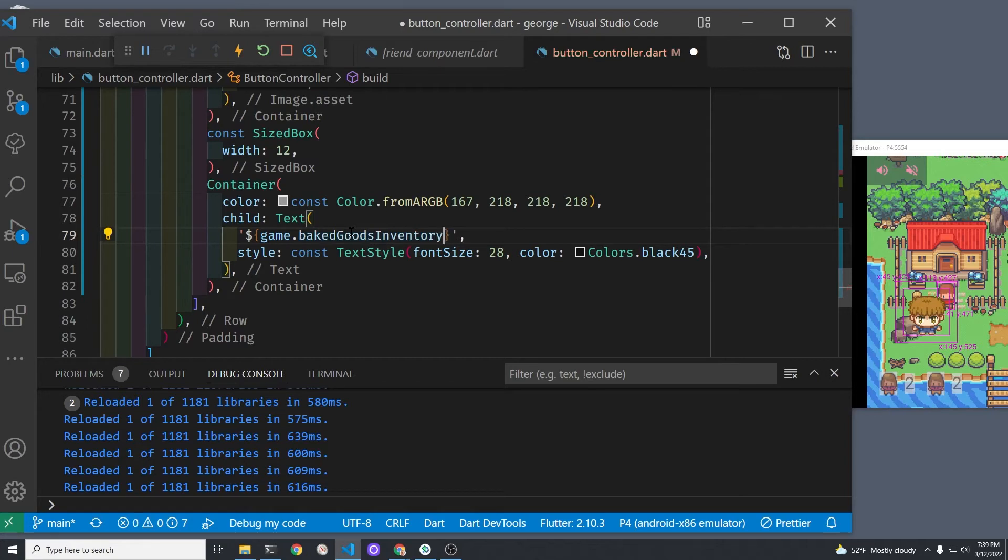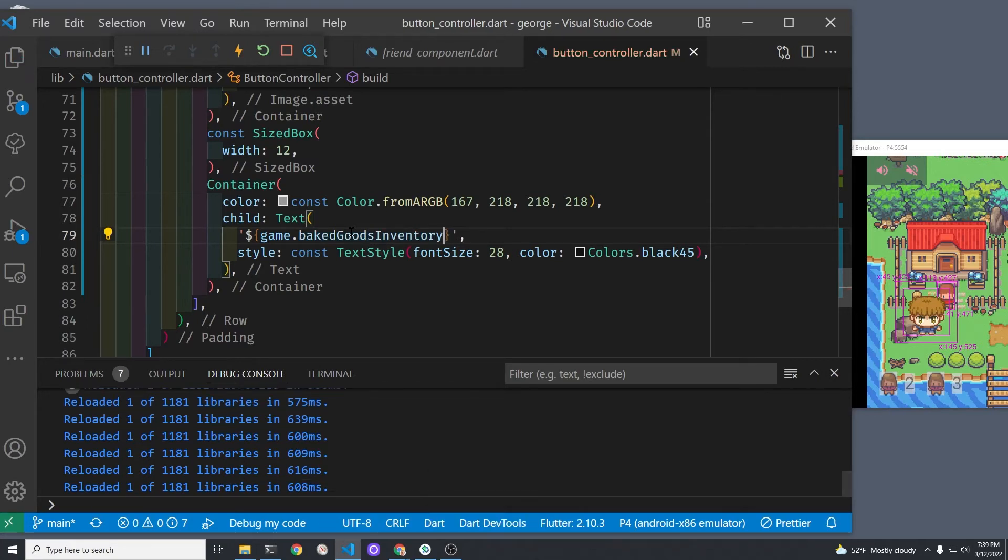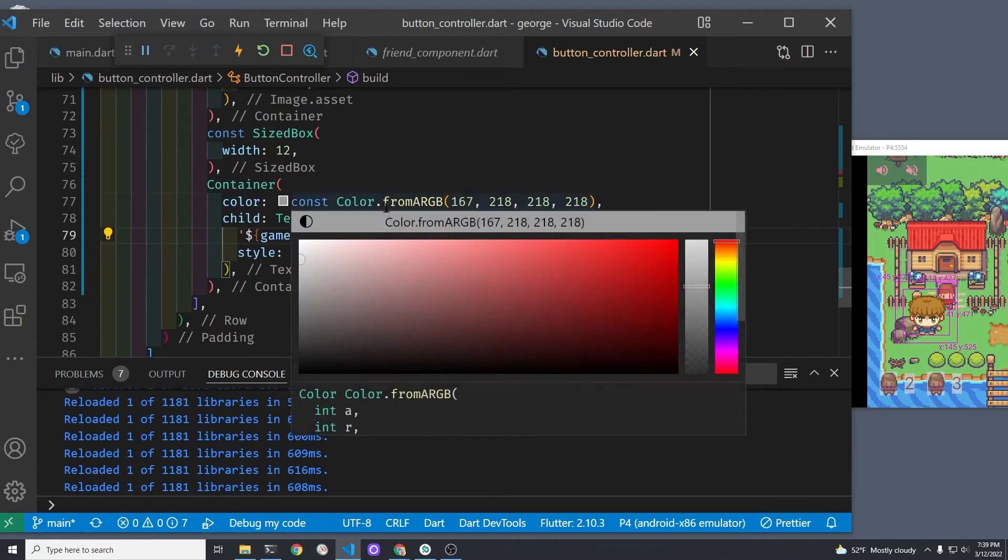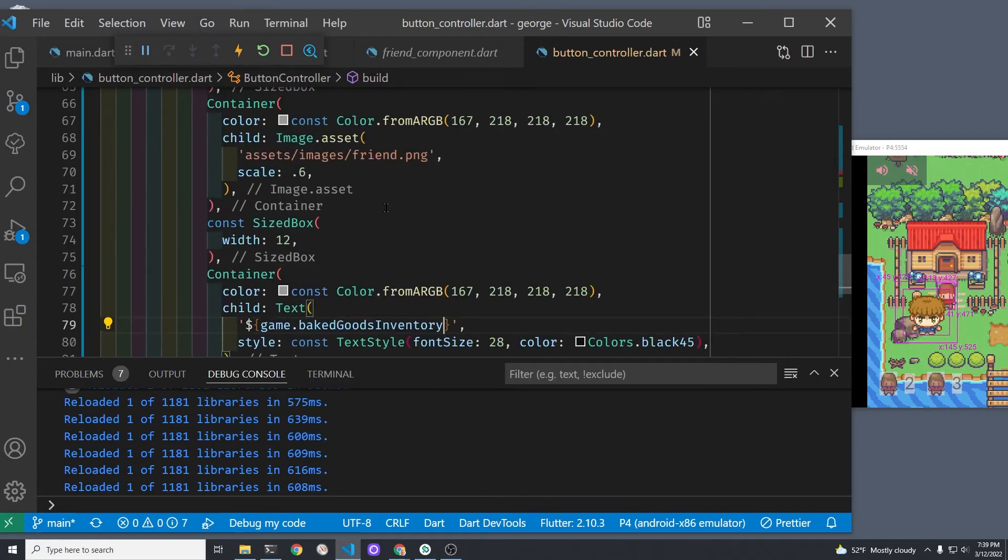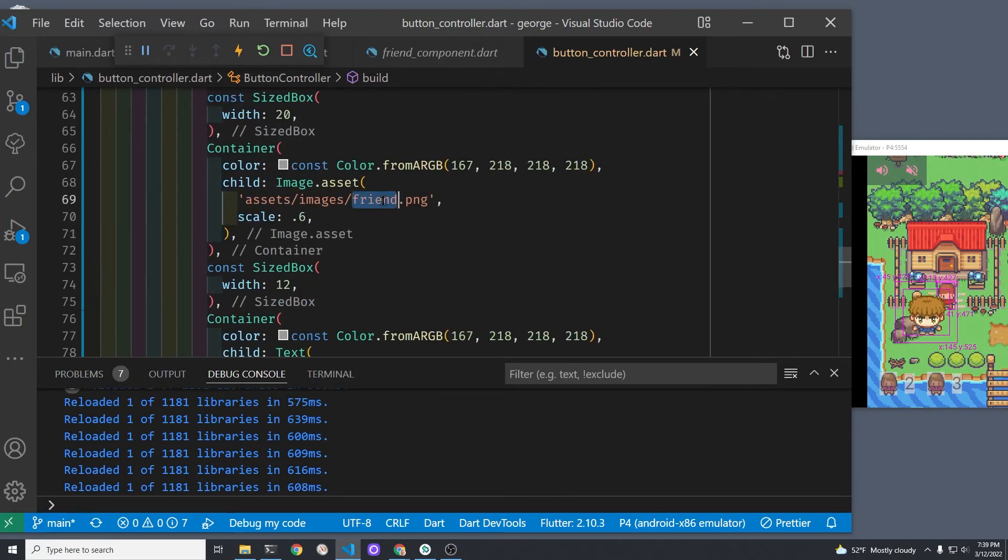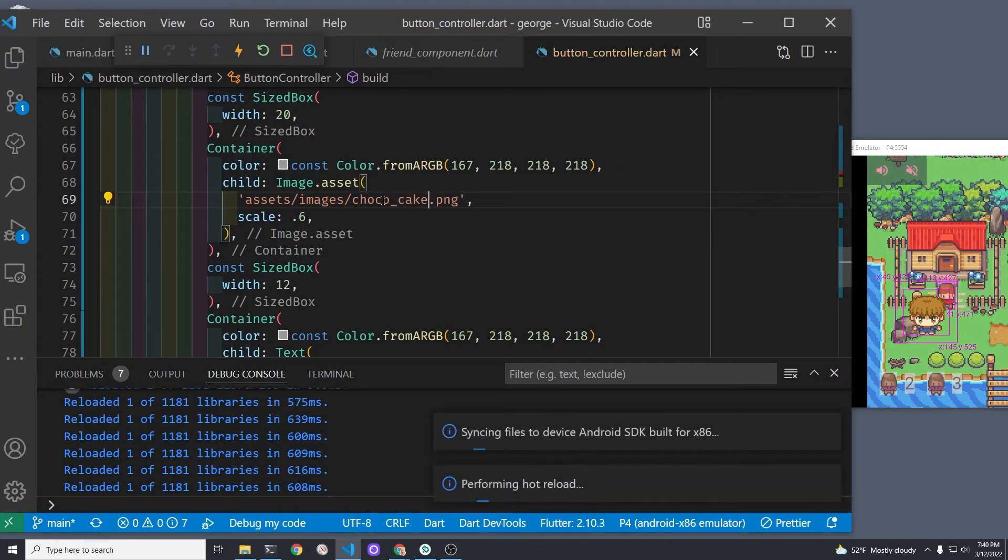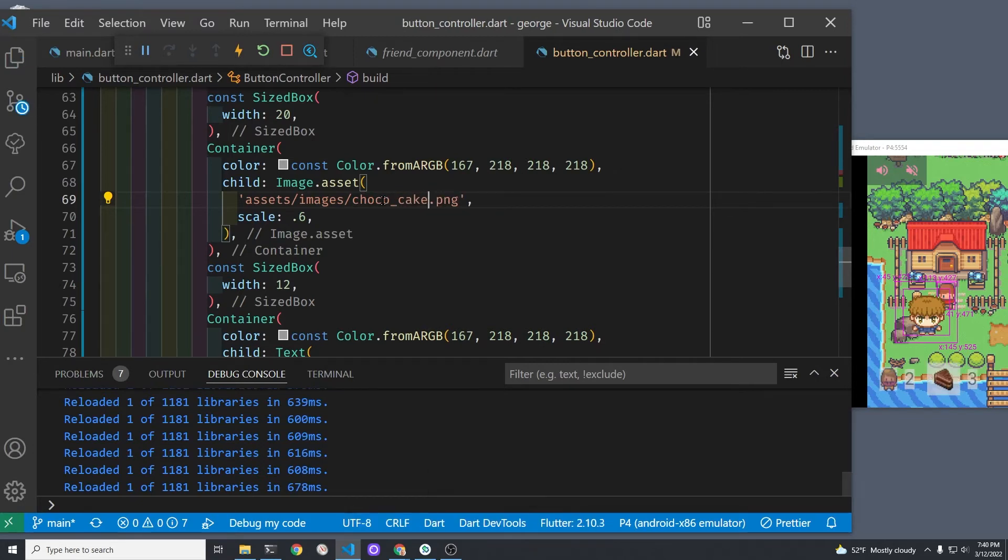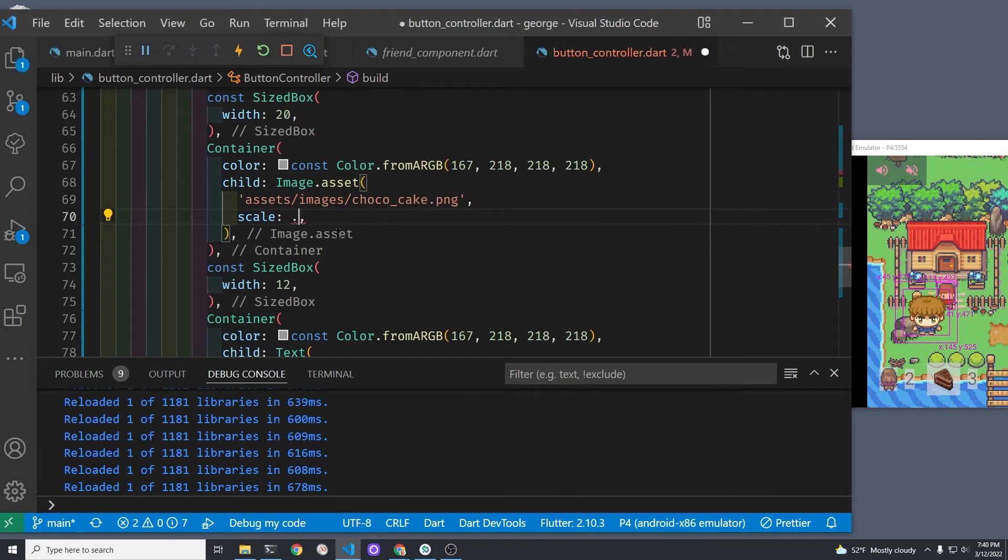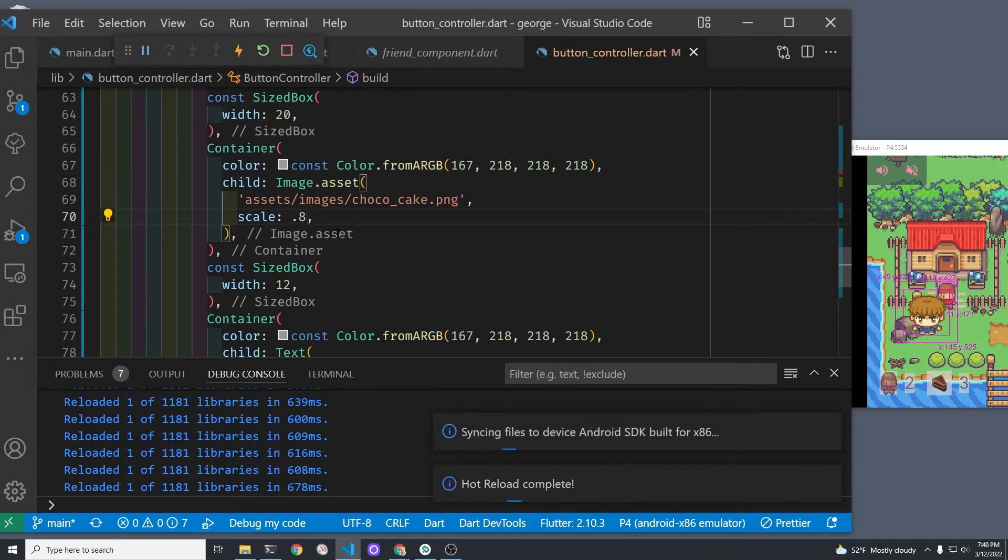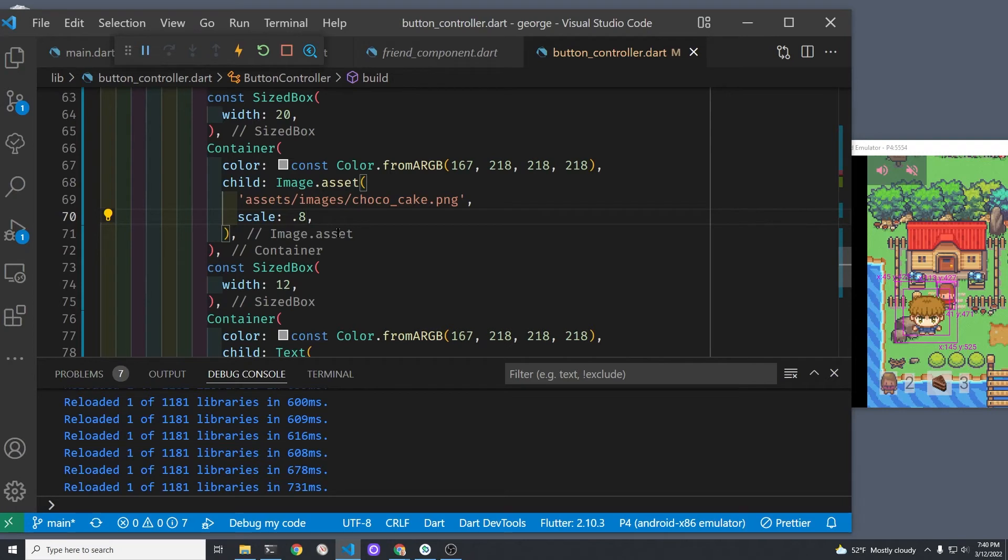Let's just change that to the baked goods number so we're able to pull it over from the main Flame game, and let's change it to choco cake. So now there's a piece of cake and a number to the right of it, which should be the number of baked goods that we have in our asset inventory. You can play around with the size and the scale of it.